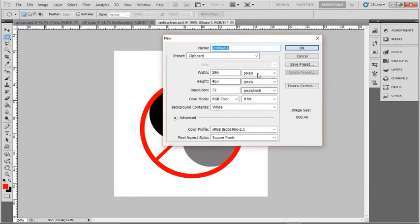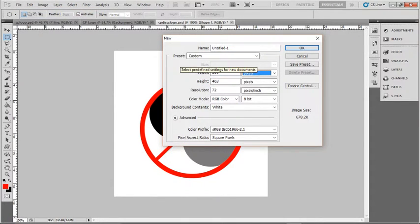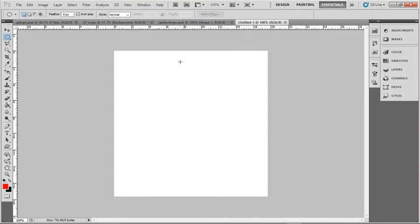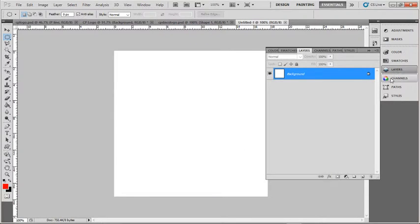So I'll do File New, 500 by 500 pixels is a reasonable size, and I'll have to create a new layer.